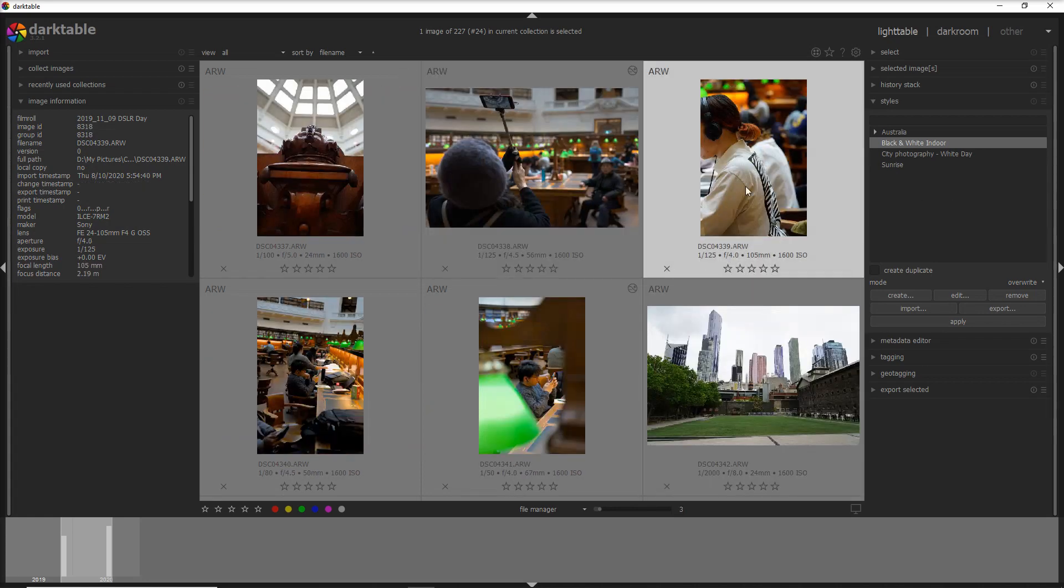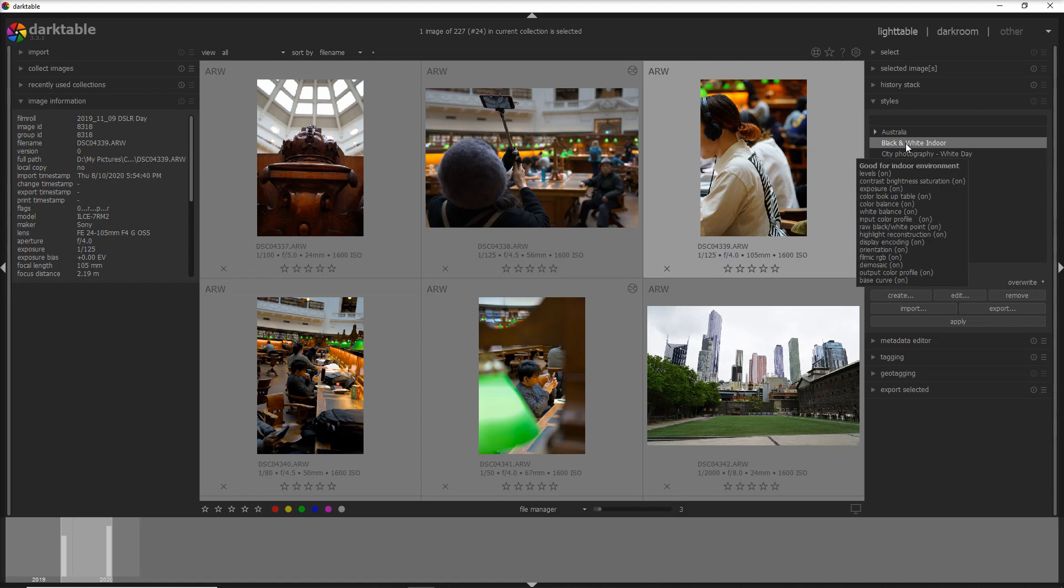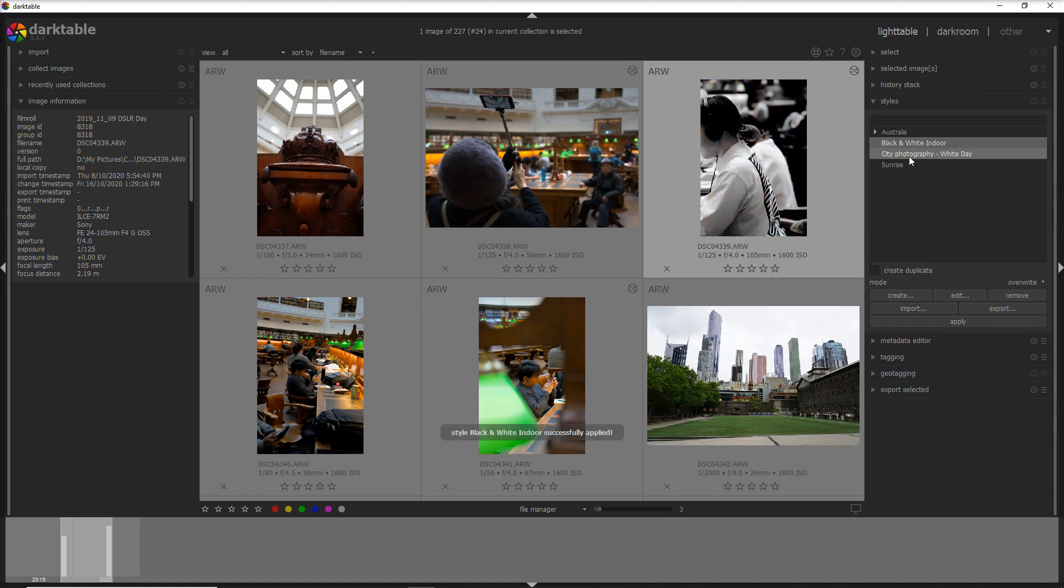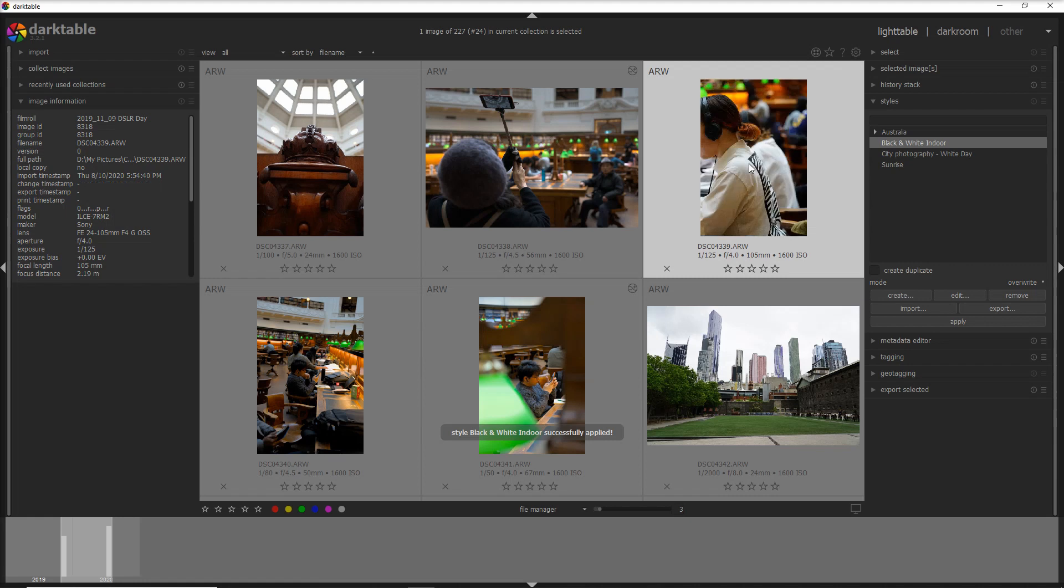For example if I want to give a black and white style to this photo I double click on the style and here it is the photo in black and white. If I don't like it, control Z and I go back to the original photo.